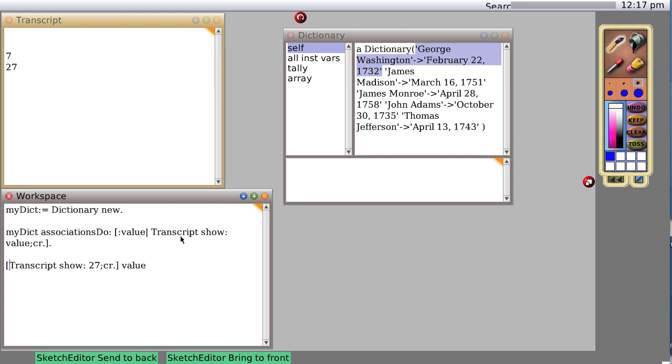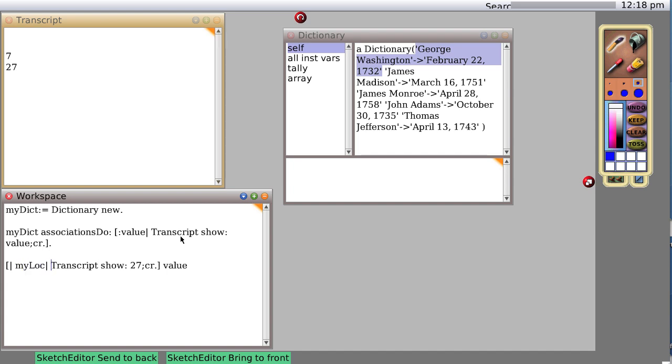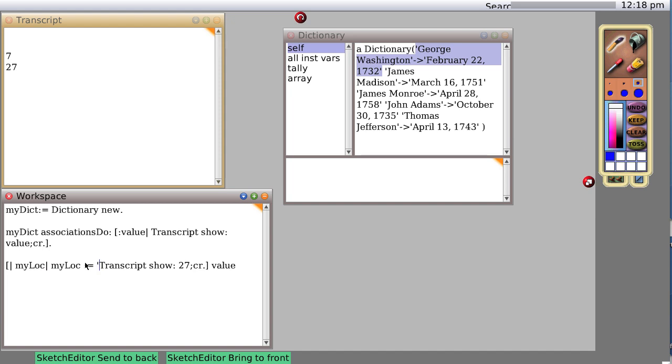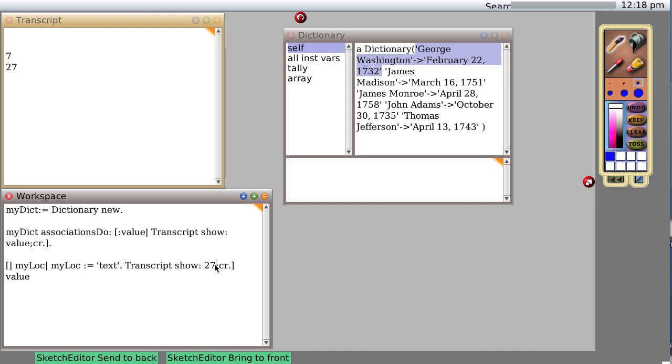Now we saw how to create an input variable. Let's see how to create what they call a local variable, my loc. Now we're going to have two lines of code. First line is my loc colon equals text, period.